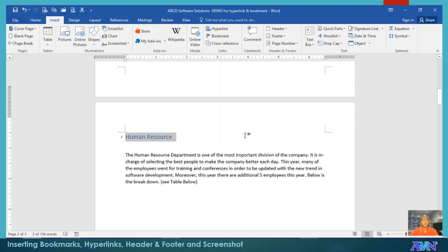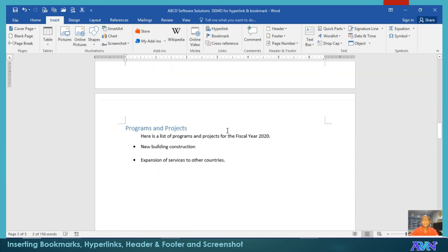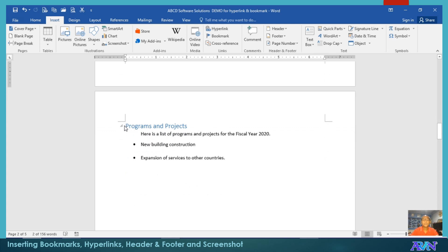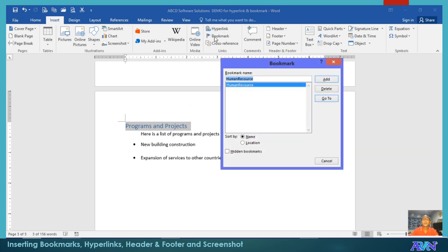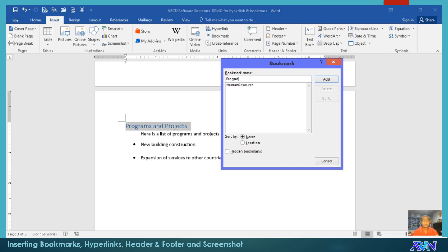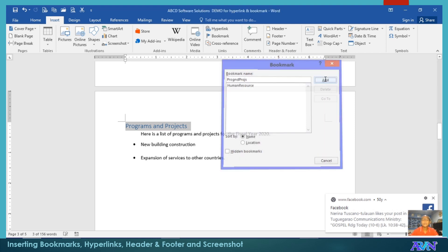Once again, let me demonstrate it. For example, here on Programs and Projects, click bookmark, type projects, add.